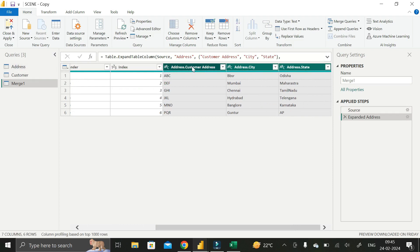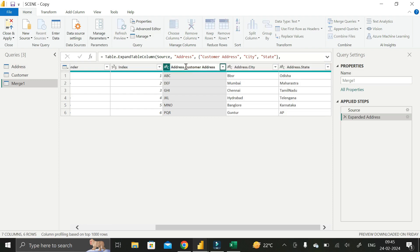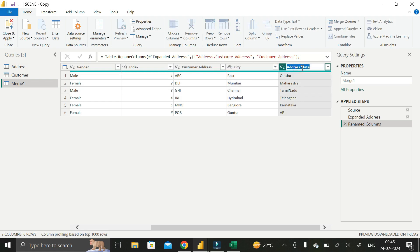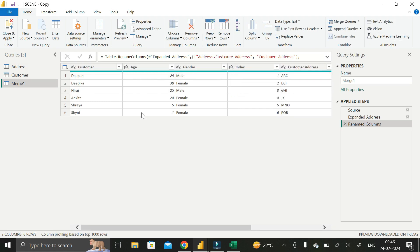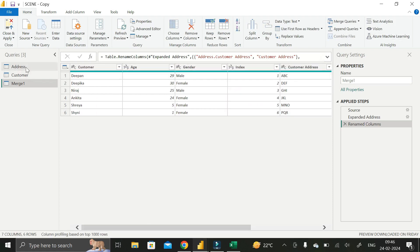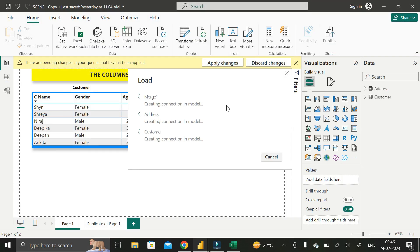We have successfully added the three columns from the Address table. Now rename them: double-click and rename to Customer Address, then rename the city column to City, and rename the state column to State. We have now successfully created a new table containing all columns from both the Address and Customer tables. Click Close and Apply.